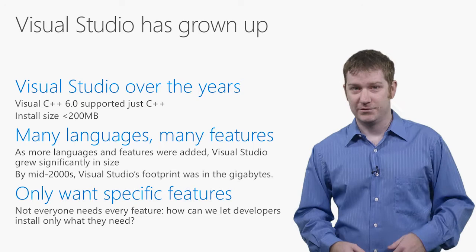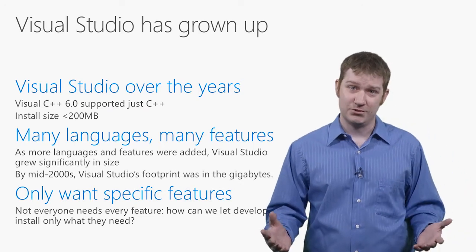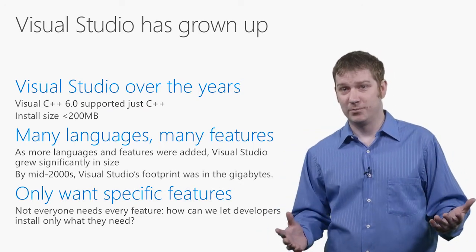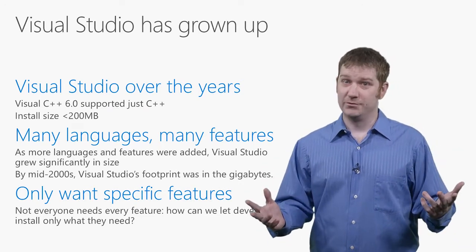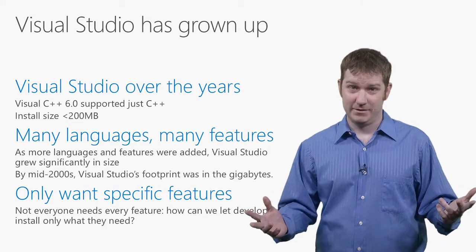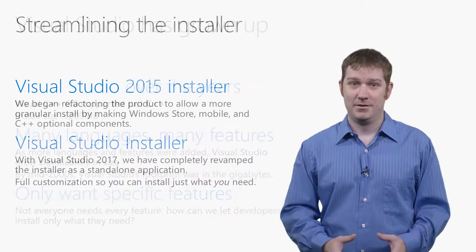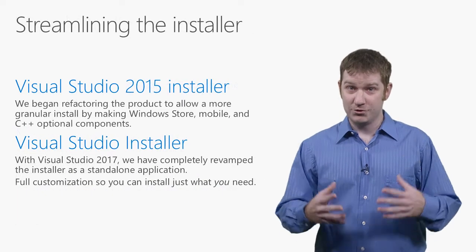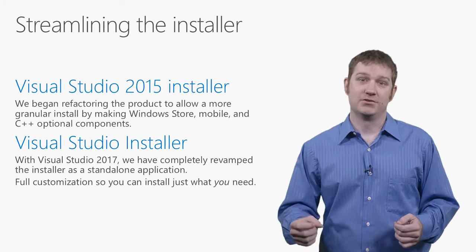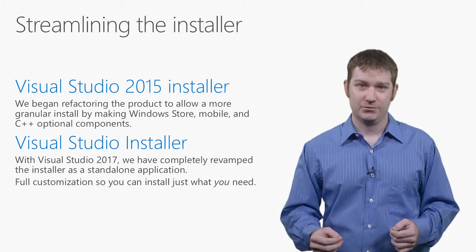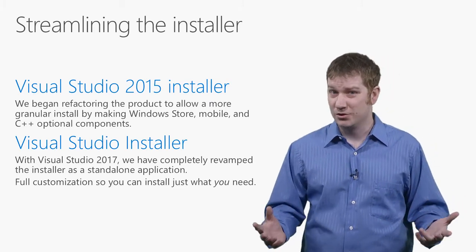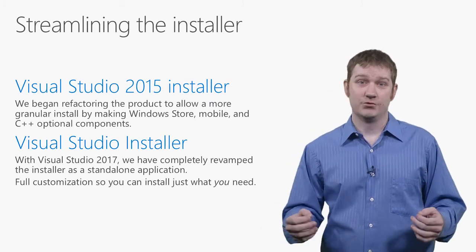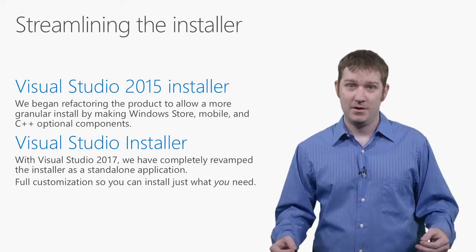For developers wanting to install only language-specific features or just a few components from the product, there was no alternative but to install everything, including unnecessary stuff. We have heard your feedback over the years and started to address this problem with the Visual Studio 2015 installer, which made things like Windows Store, mobile, and C++ development optional.